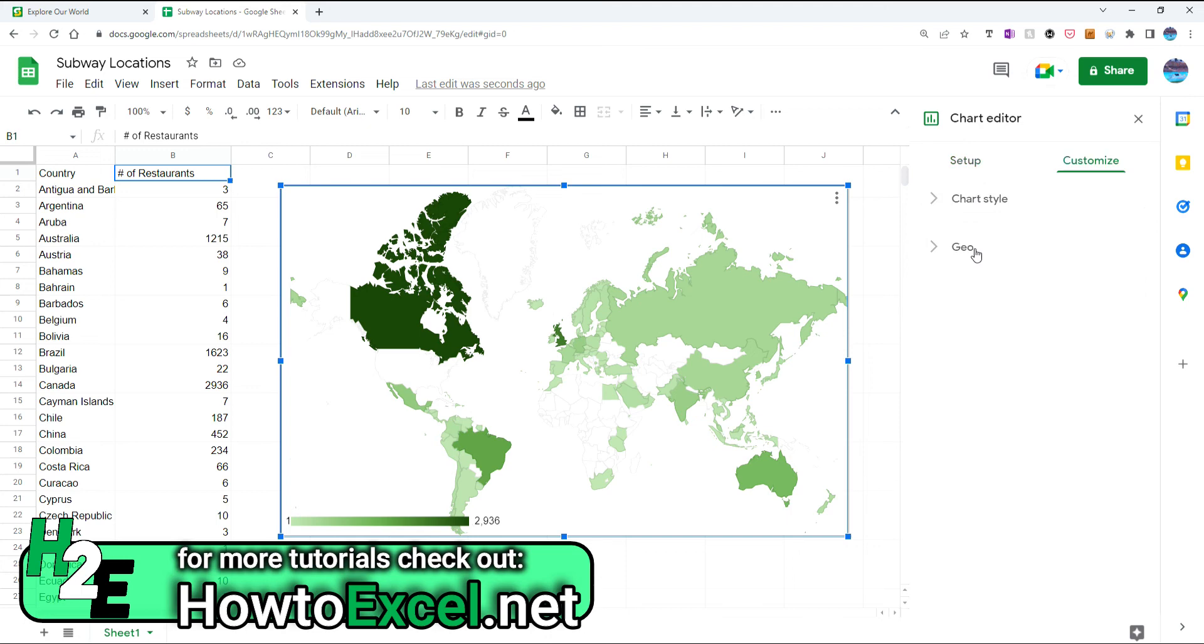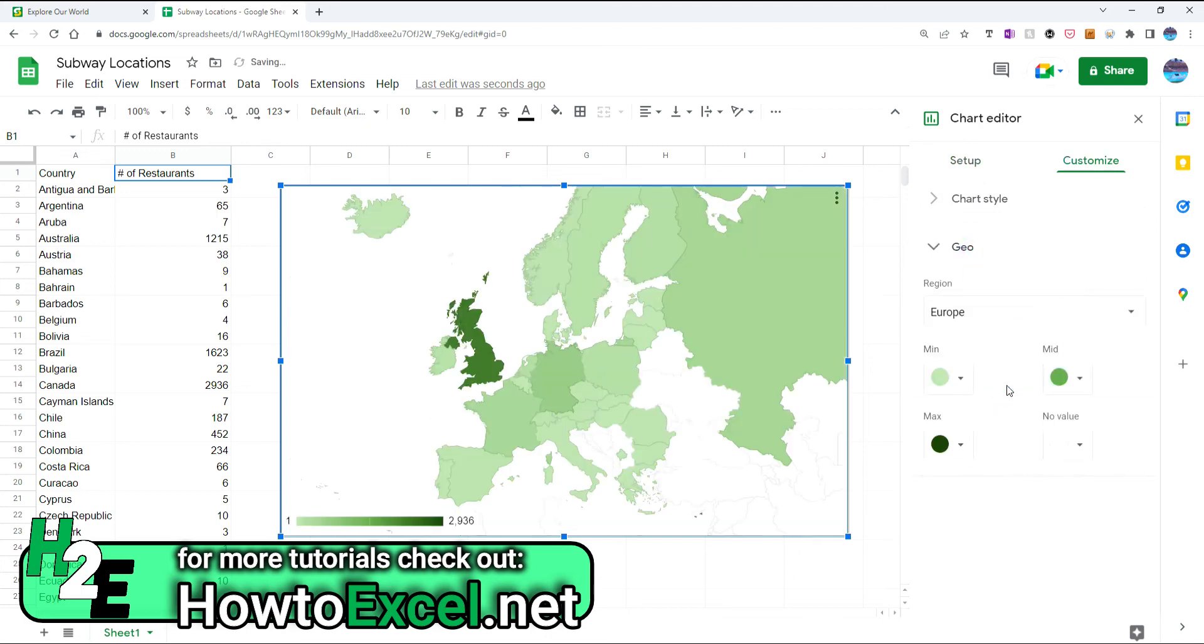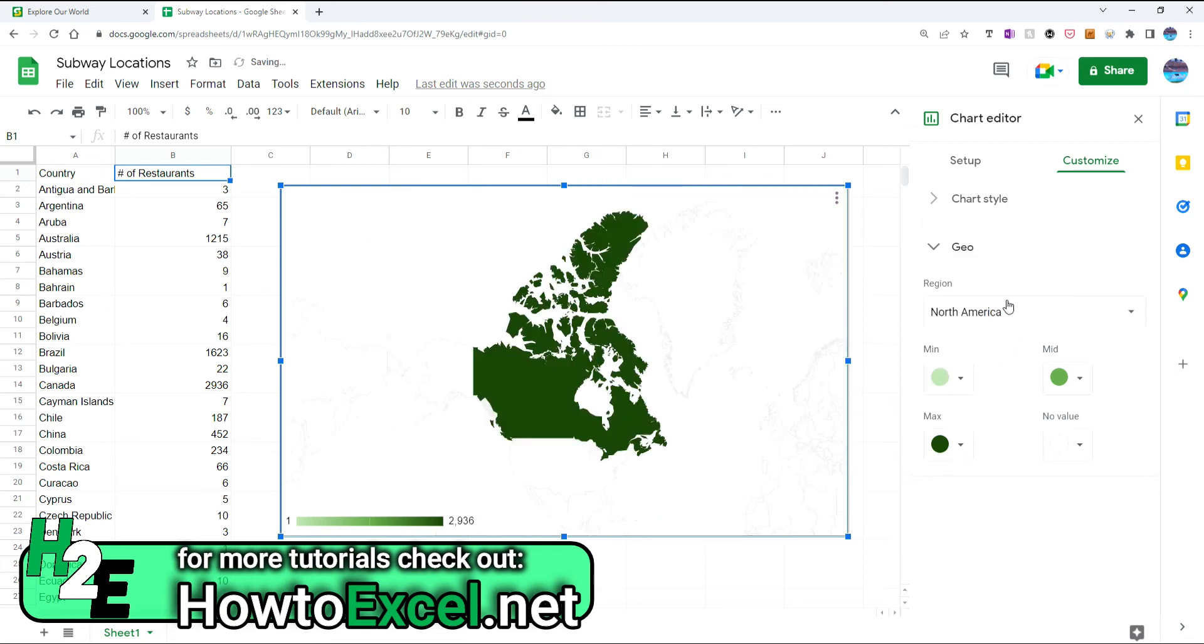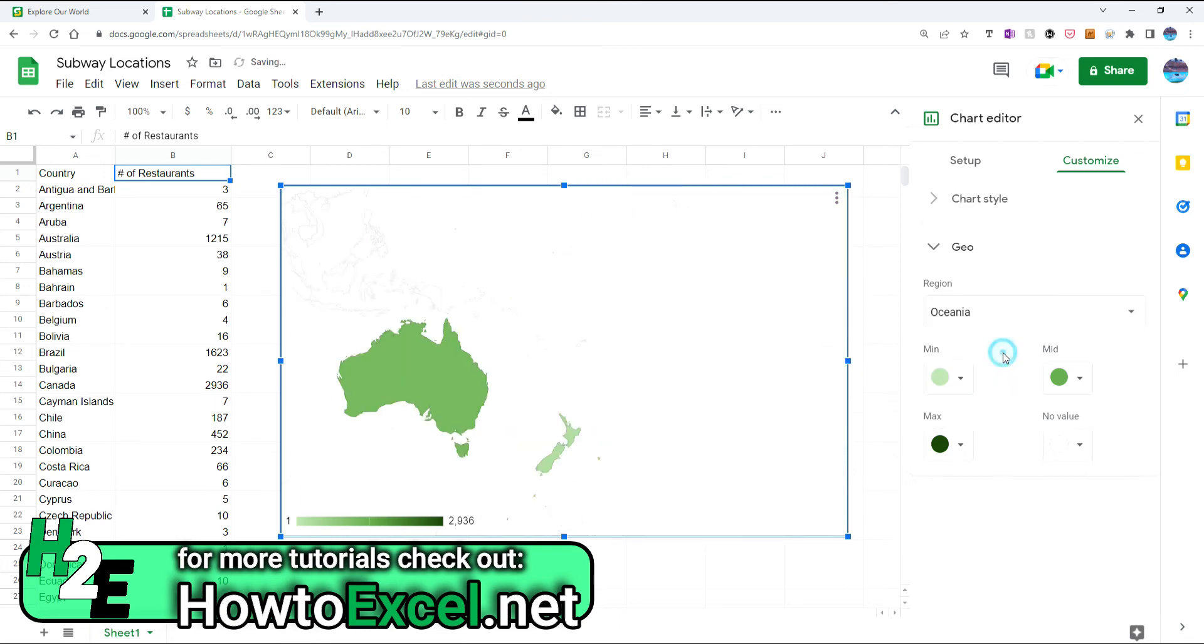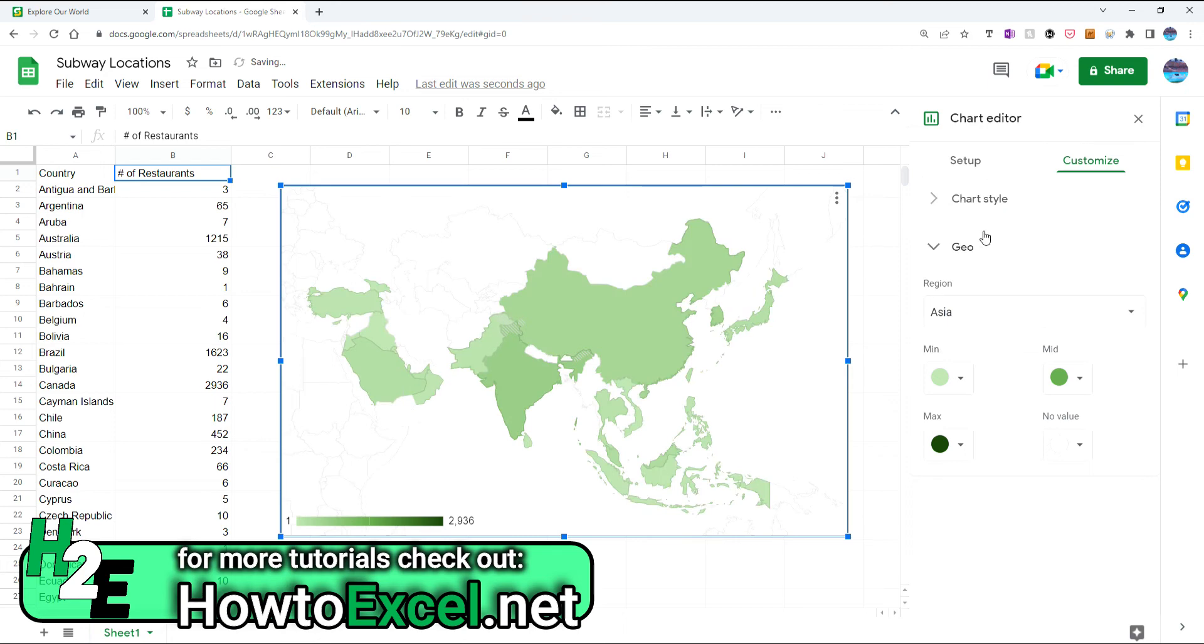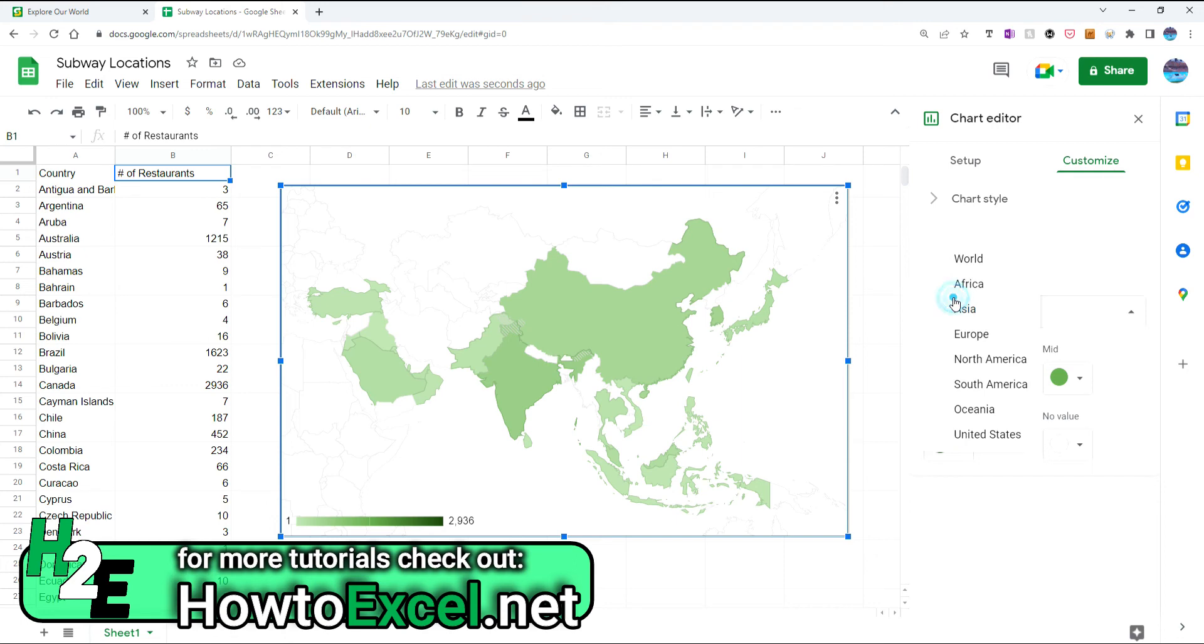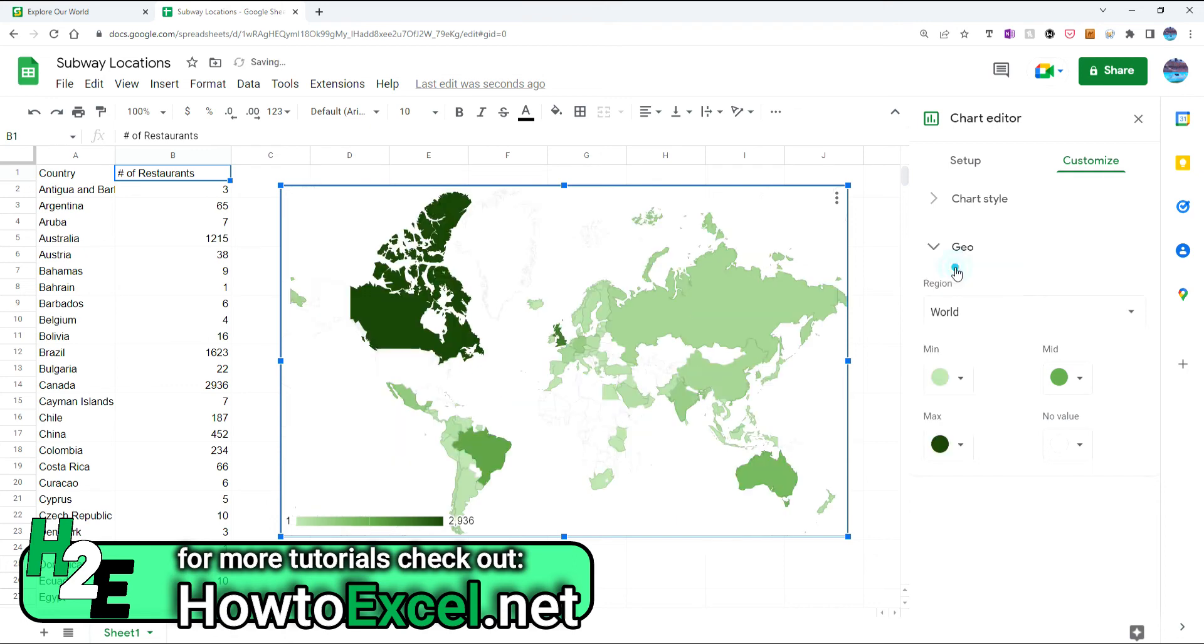And so the cool thing about this, you can customize this however you want. You can zero in on, let's say, Europe. You can select North America. You can select whatever parts of the world you want to, just to sort of zoom in. So if you only want to look at a certain part of the world, you can do that, and you can also, by default, see the whole world as well.